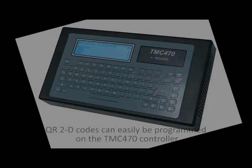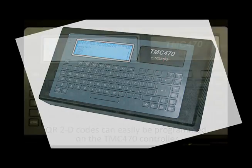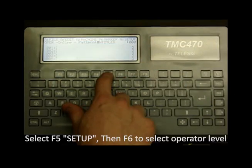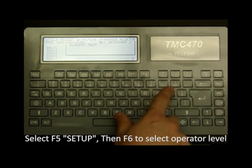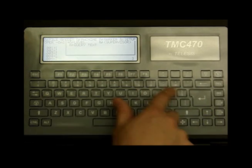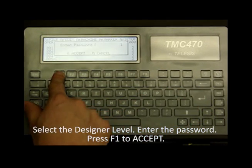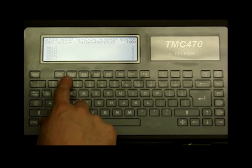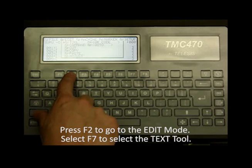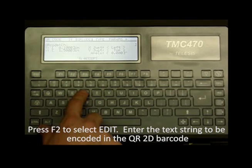Pin-stamped QR codes can be quickly generated using the TMC 470 controller. The 470 controller can be quickly programmed via its menu-driven interface to generate QR codes with alphanumeric and even variable text data.